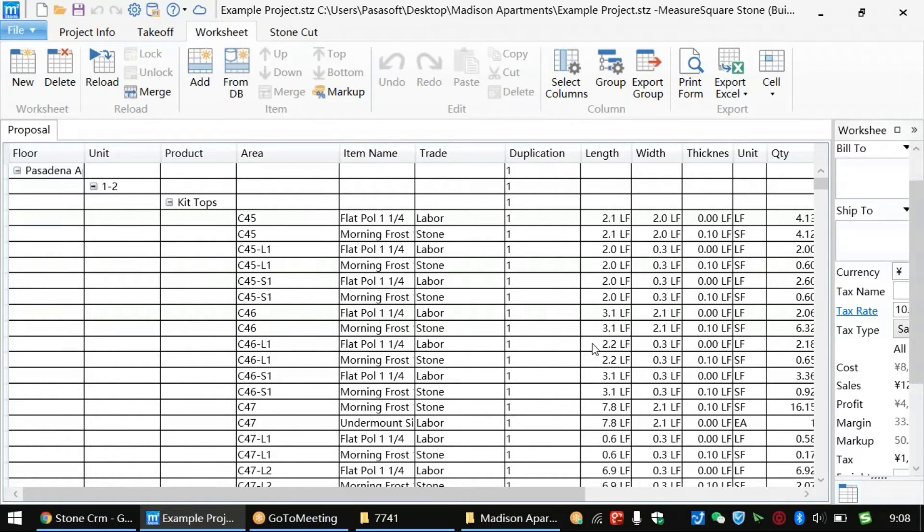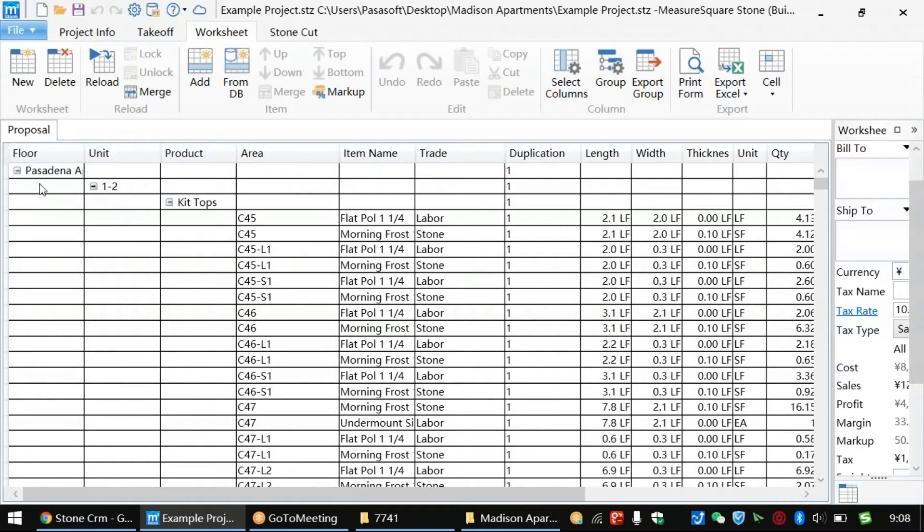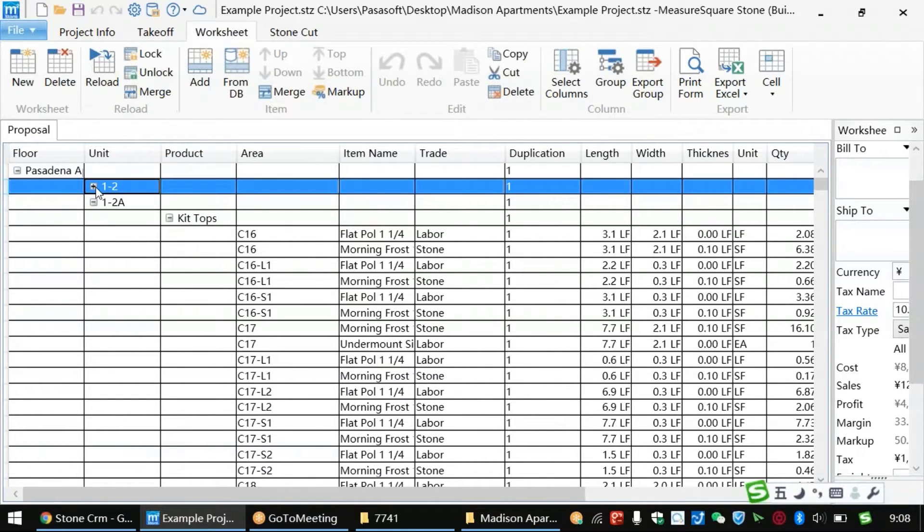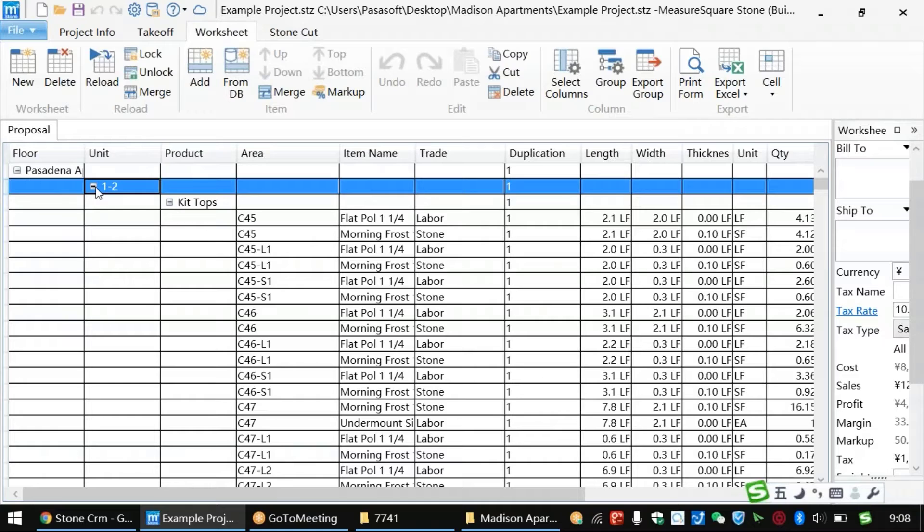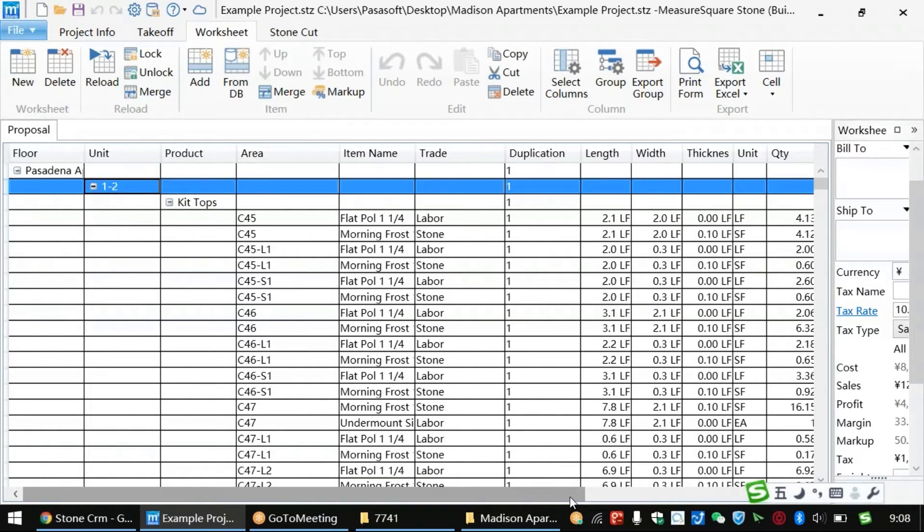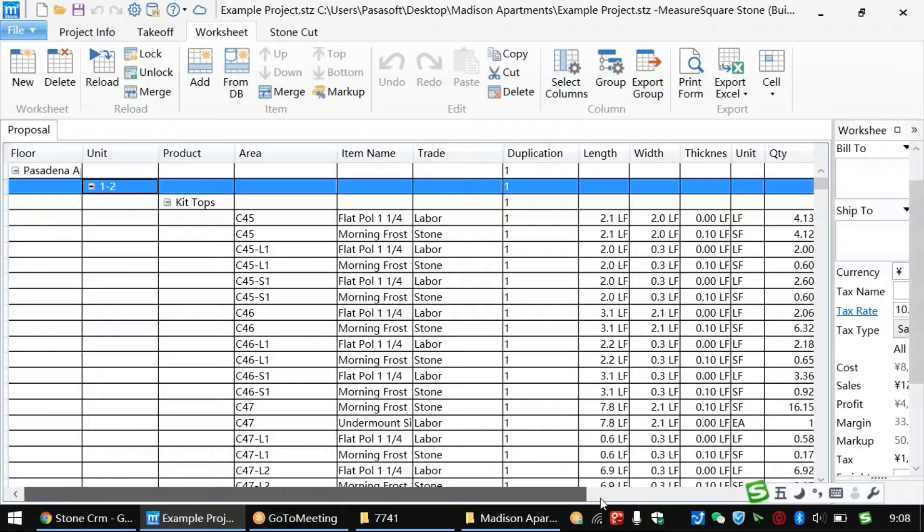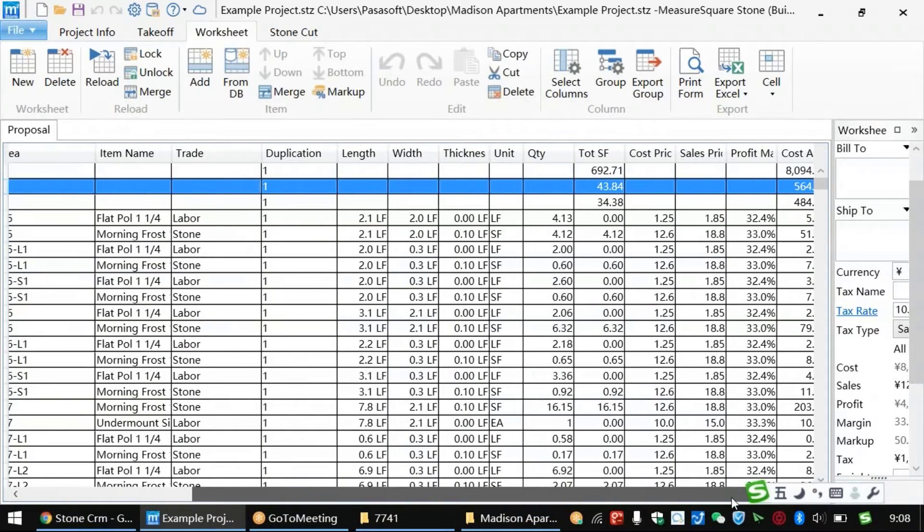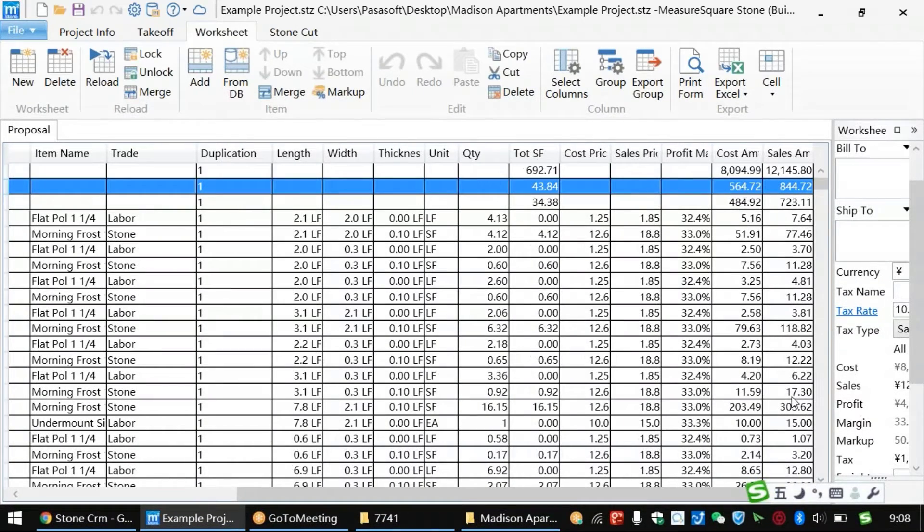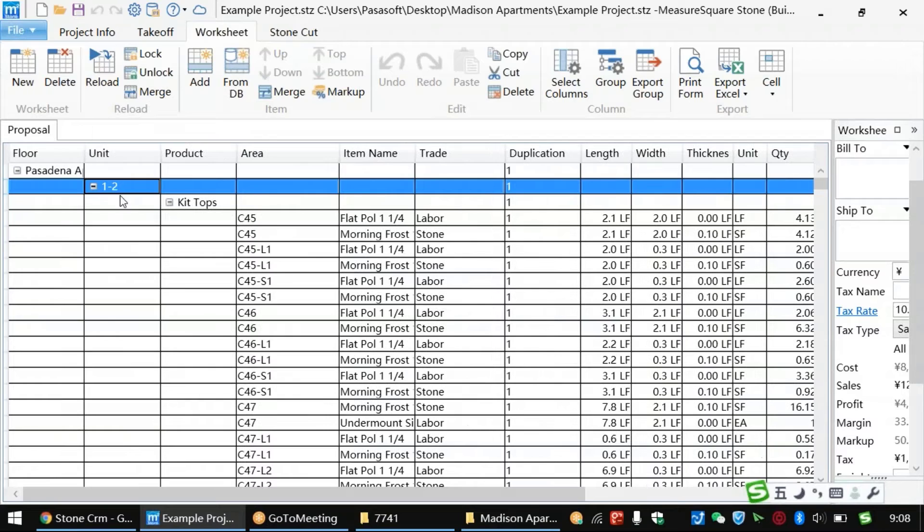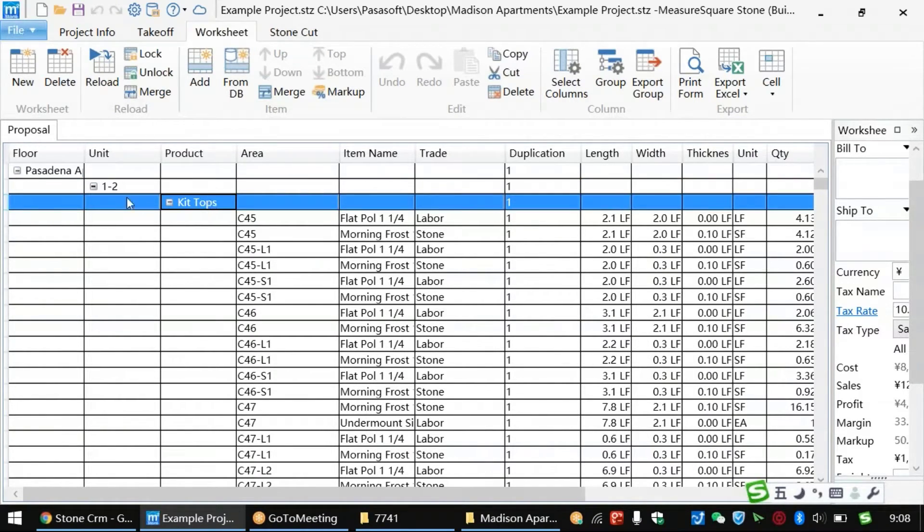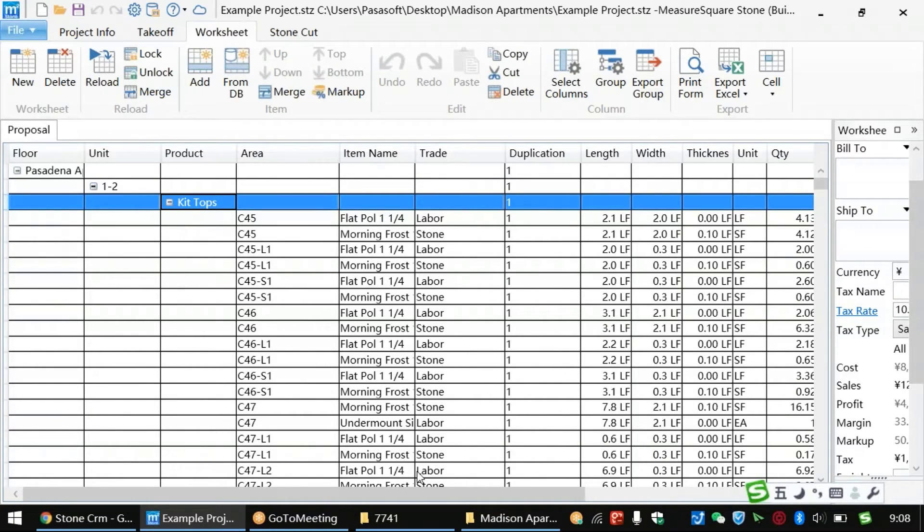The great thing about the tags in MeasureSquare Stone is we can quickly sort through our worksheets by going to the top left of the project takeoff screen and then selecting the worksheet tab. We can then sort as needed. For example, with this file, we're currently sorting by the unit, in this case, units 1-2. This left column tag is then giving us the product breakdown of our project by units. This will be a great output focused on a building unit approach.